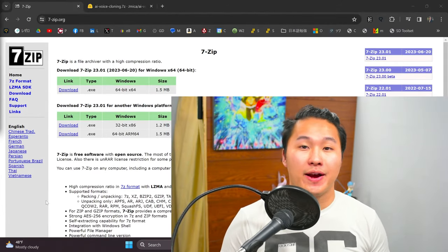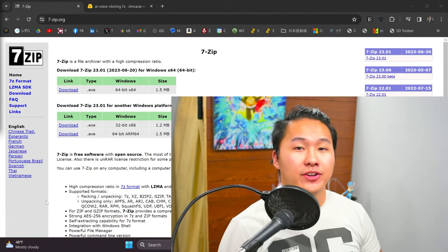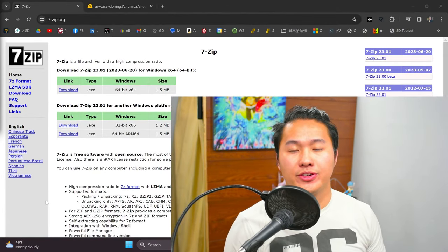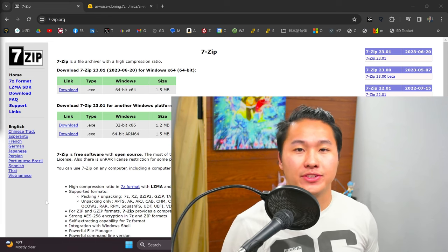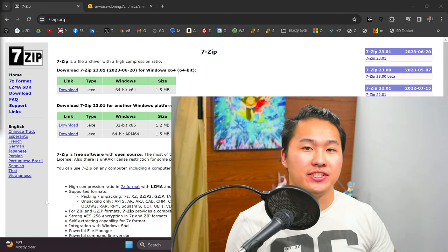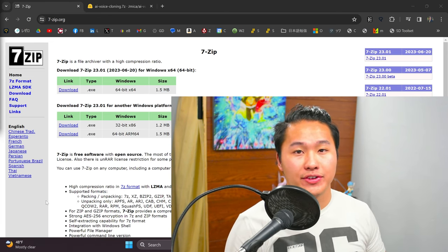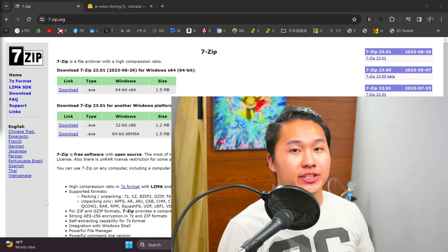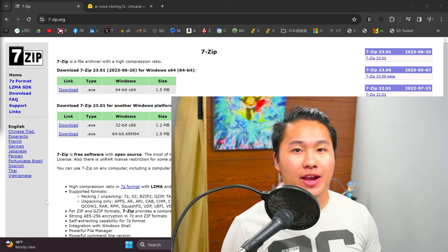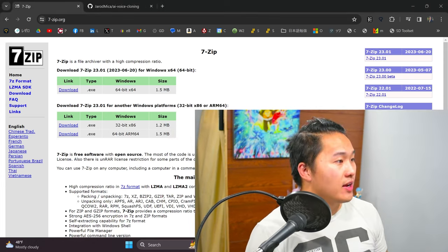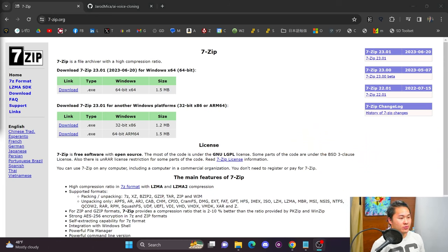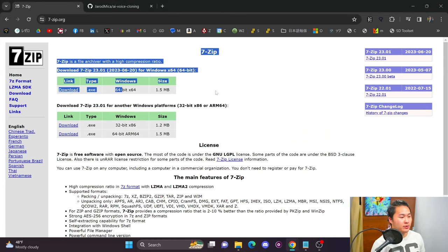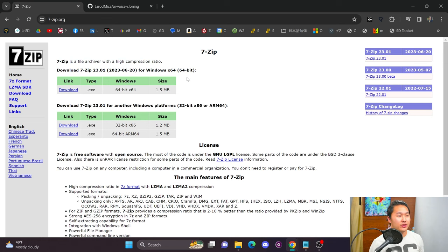For this tutorial, you don't need Python or VS Code on your computer. All you're going to need to download is 7-zip. Also, you need to make sure that you have an NVIDIA GPU. If you don't have an NVIDIA GPU, unfortunately this tutorial and package will not work for you. Head on over to 7-zip and you're going to want to download the Windows executable file, then run and install 7-zip on your computer.